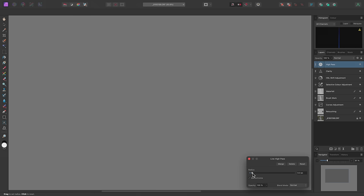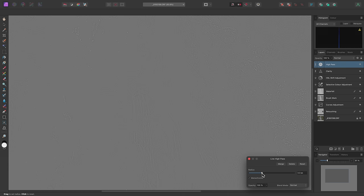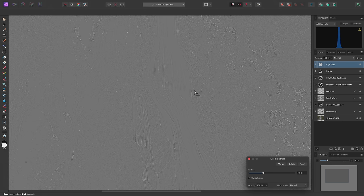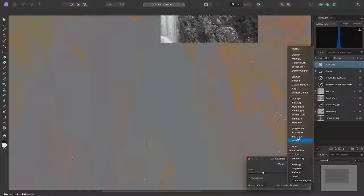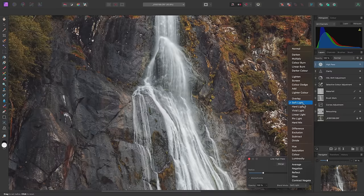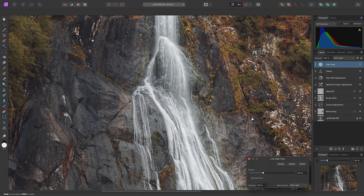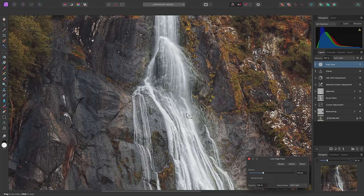And I'll bring the radius up until I start to see some fine detail appearing. On the dialog, I'll set the layer's blend mode to Soft Light.